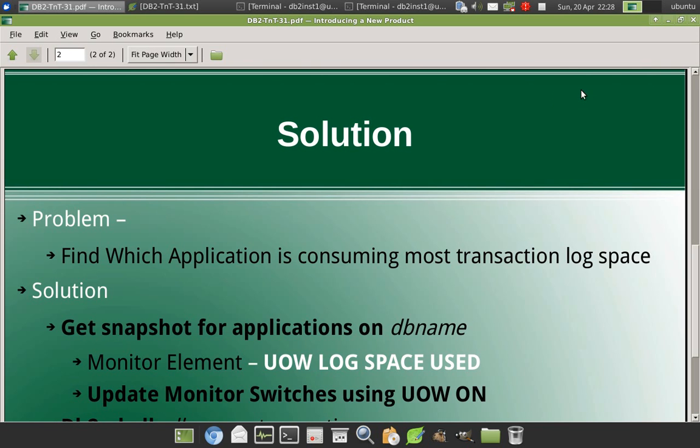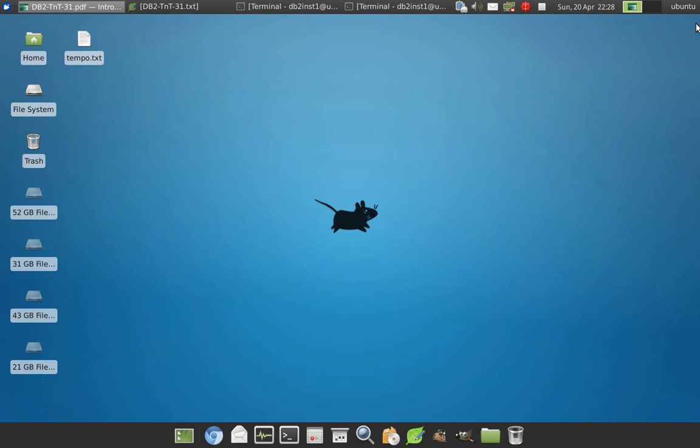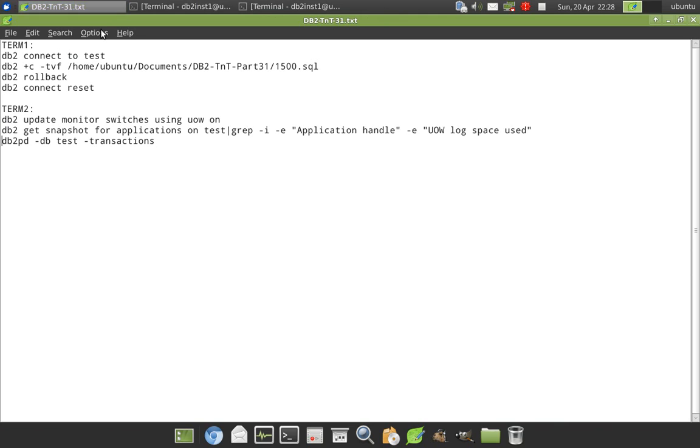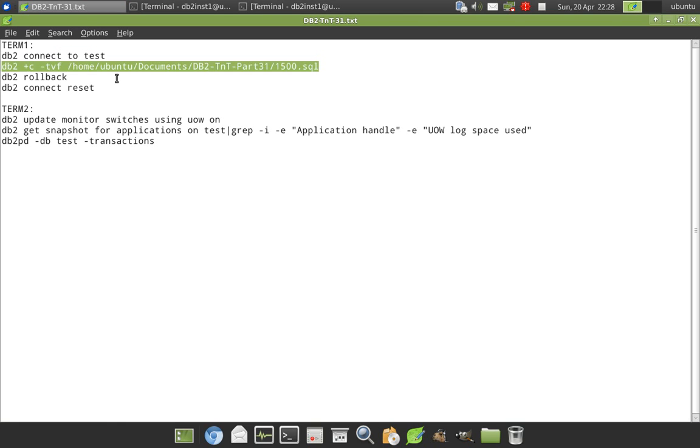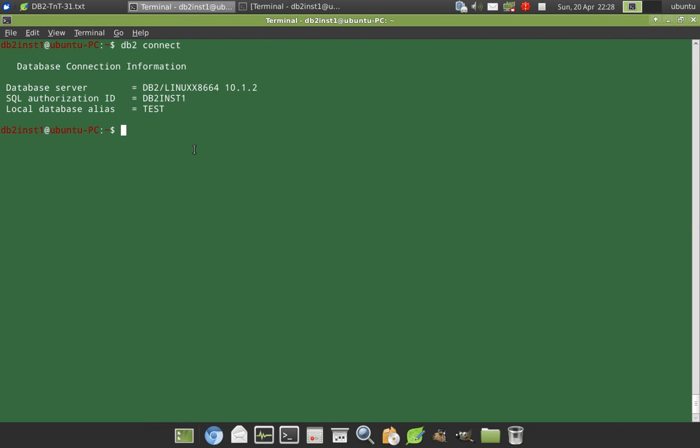We will quickly look into a few examples now. So here I'm connecting to a test database and I'm executing a transaction. I'm executing like a 1500.SQL, which is just, let's see what it does.